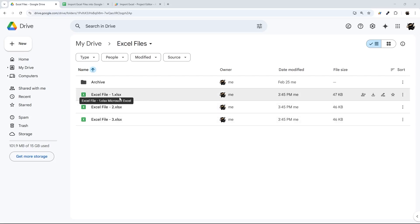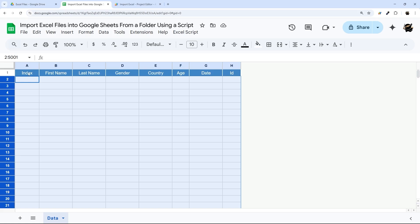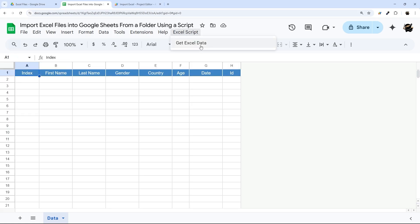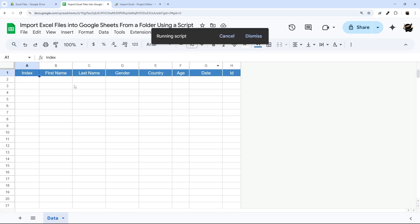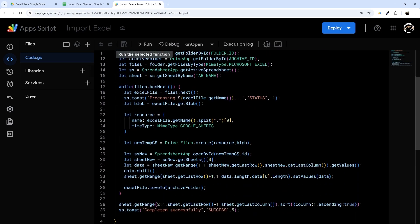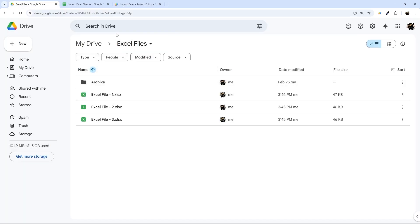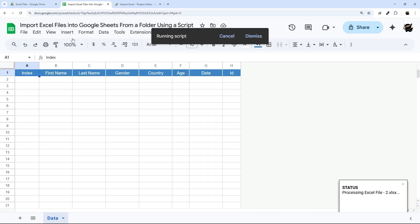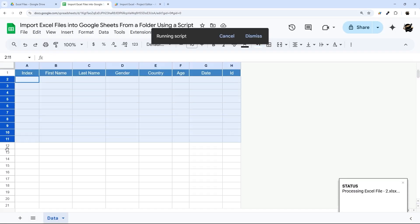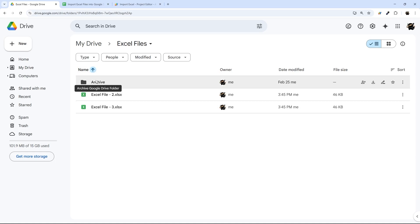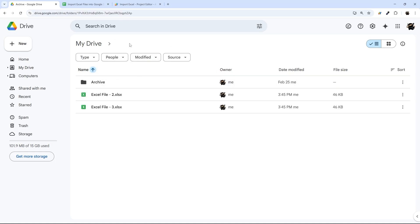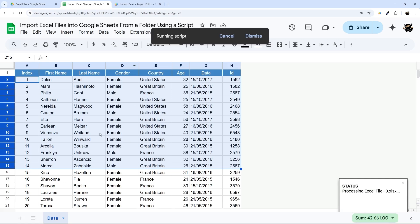If you ever deal with having Excel files in a Google Drive folder and you need to get the data into Google Sheets, but you don't want to do it manually, today I'm going to show you how to write a script line by line that will do just that. It'll get all the Excel files out of a particular folder, import the data into Google Sheets, and then move those files into an archive folder once they're done processing, so you can set this up to run on a daily or weekly basis automatically.